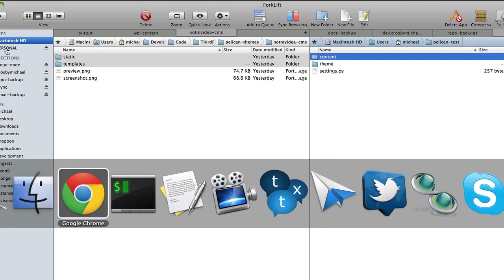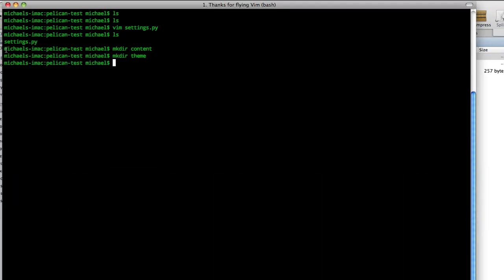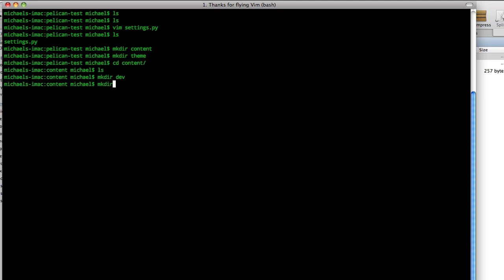Let's hop back into terminal here. And let's cd into content. And we have nothing in here. Let's make a new directory and we'll just call this dev for development post. And let's make another directory and call it just chat, whatever we want to talk about. Now let's make some posts.